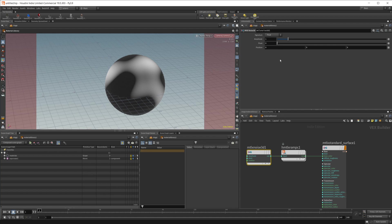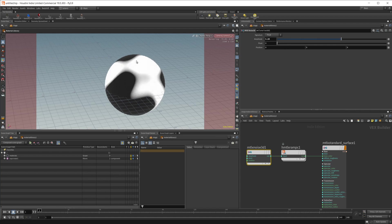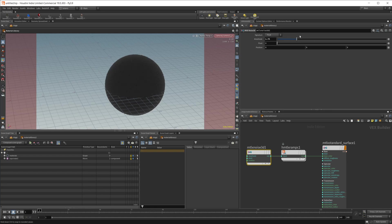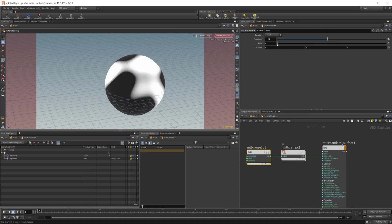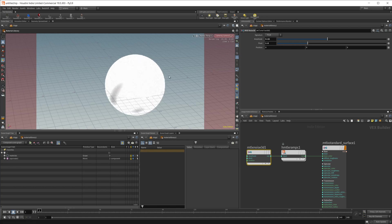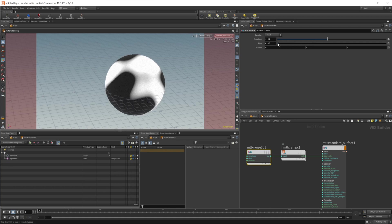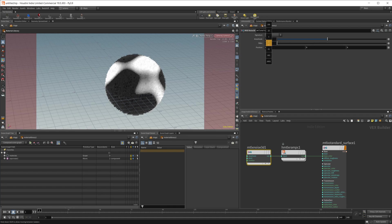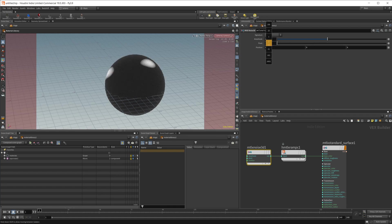First of all you're probably going to want to adjust maybe the amplitude. This is going to affect the overall brightness of the noise itself. Then we have this pivot here which adjusts how much of the noise is coming through and you can go negative with this too and it'll start eating away at the noise as well.